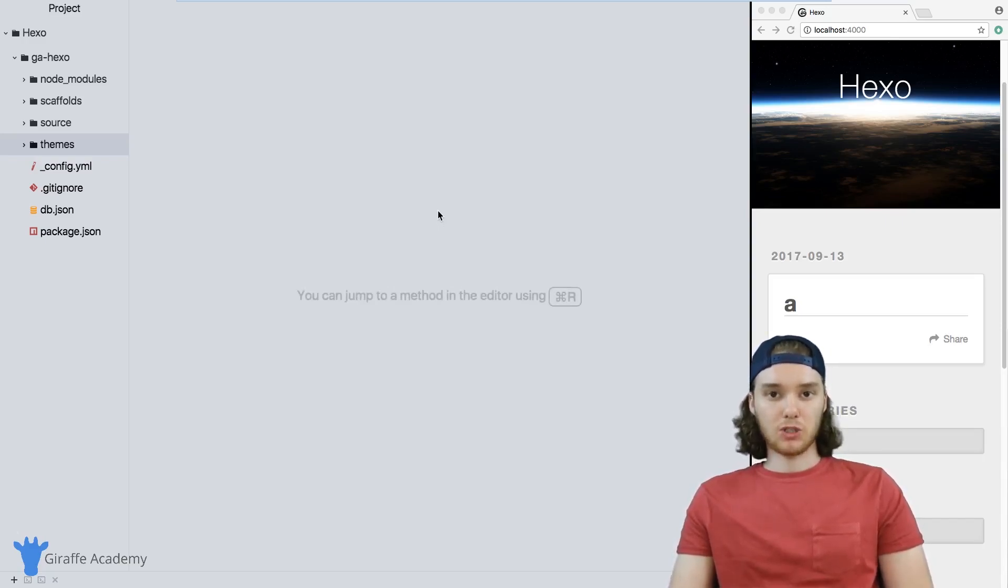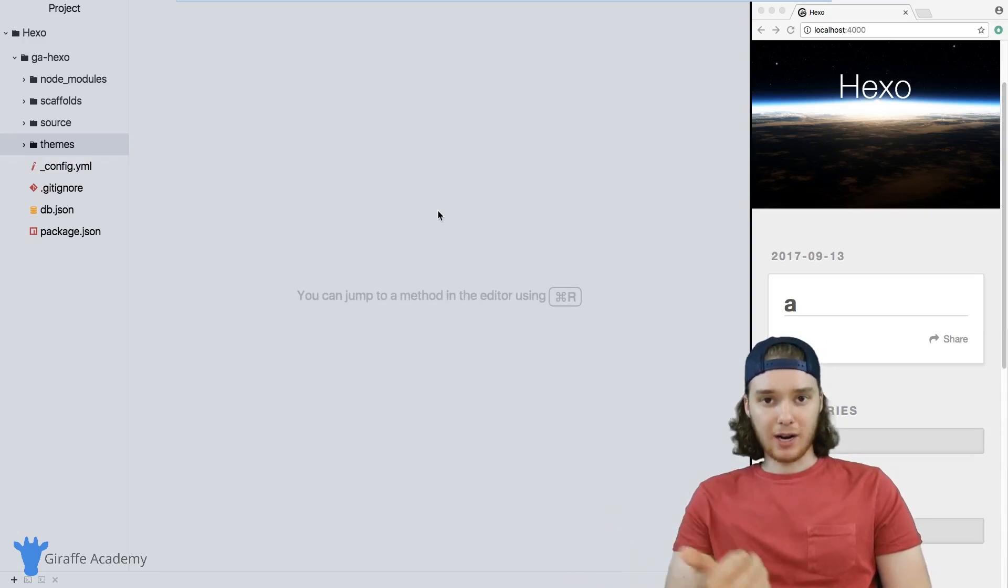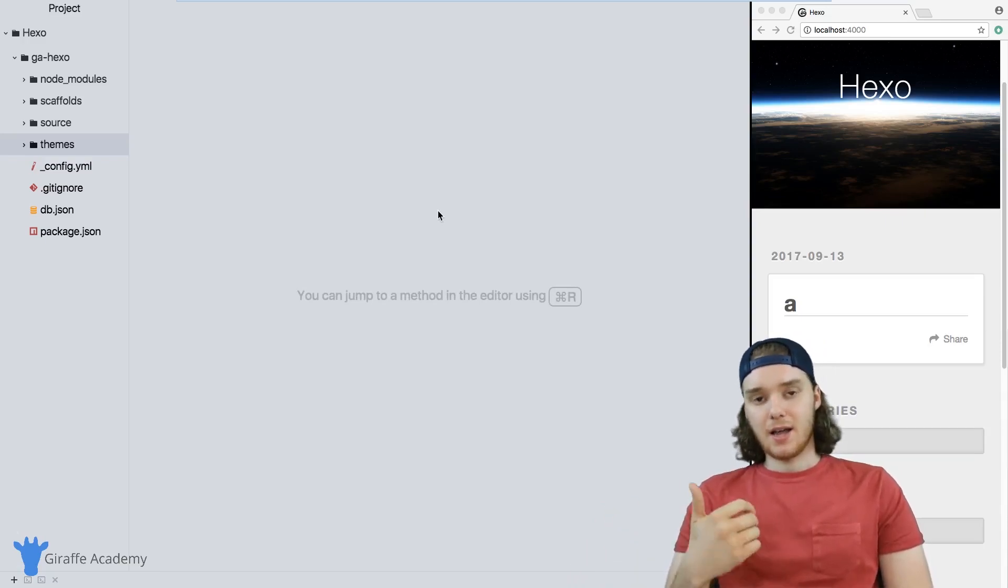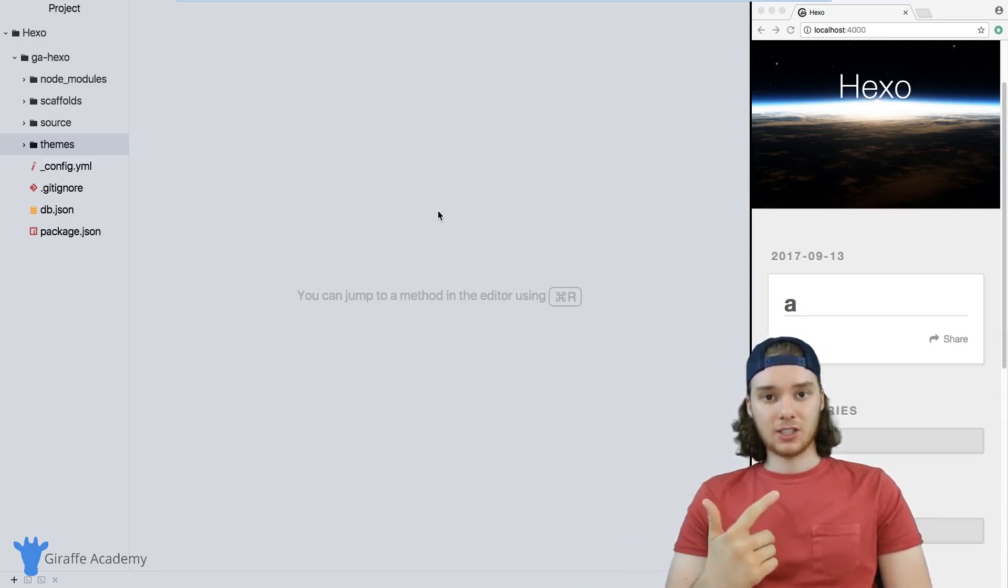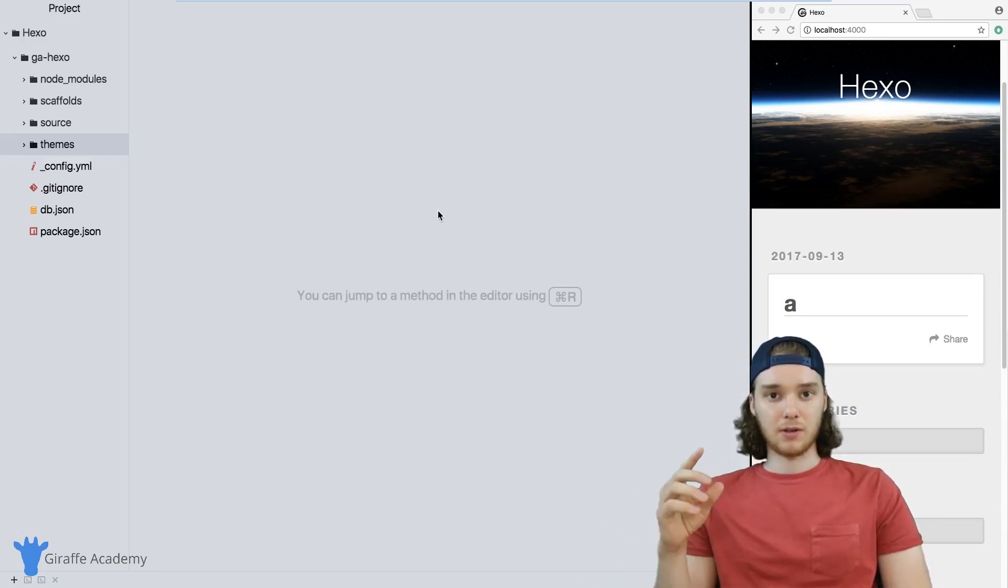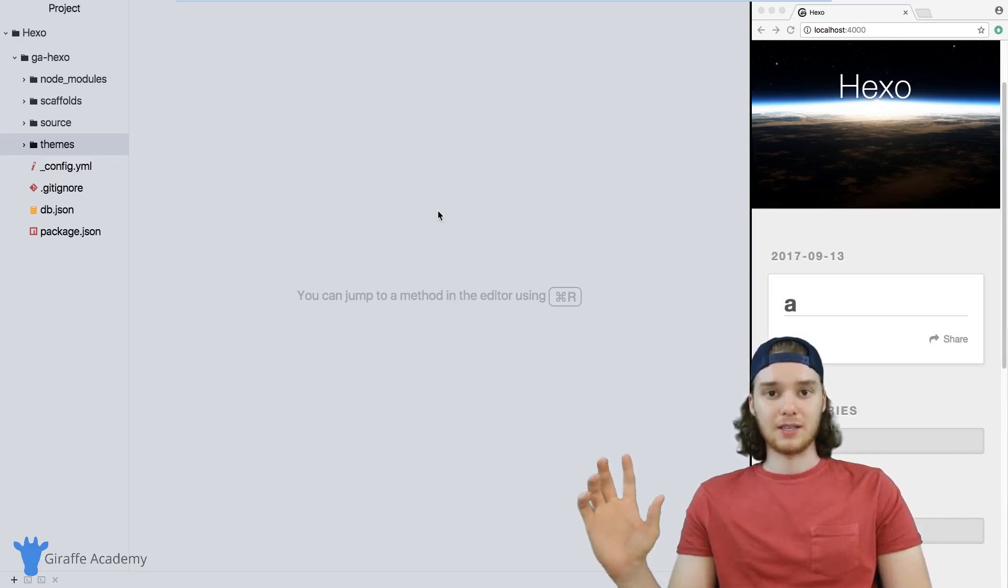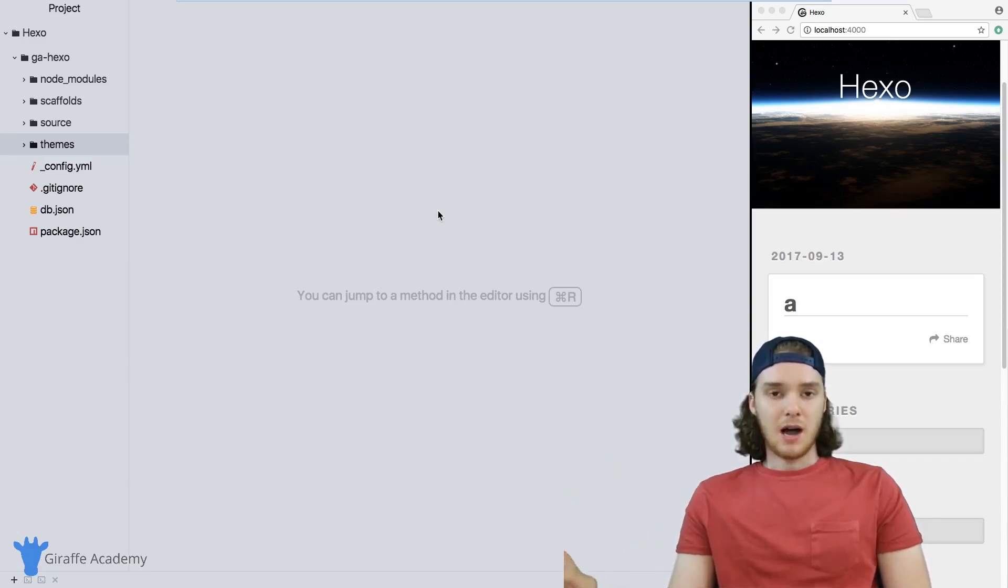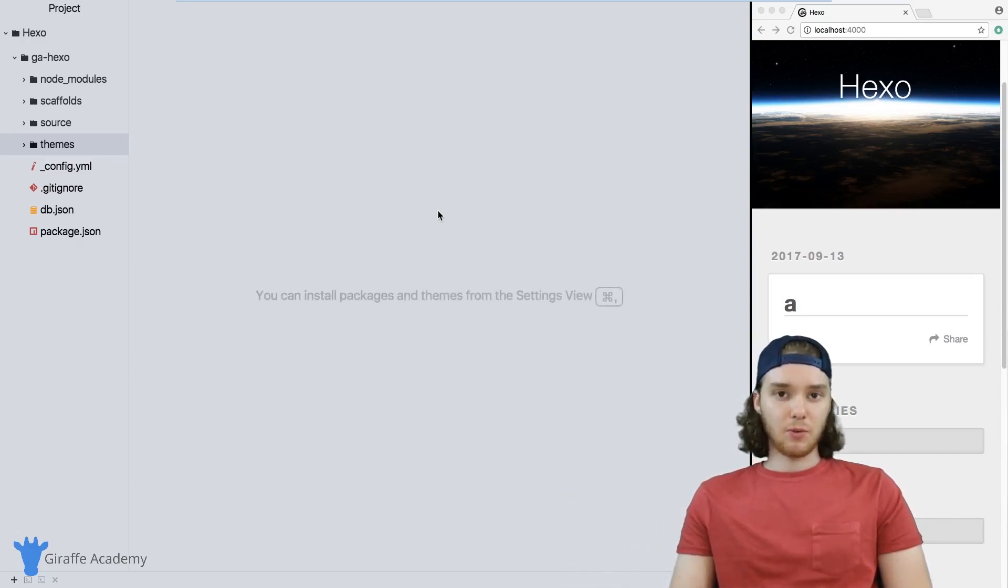Up until this point in this course, we've looked at creating content and we've looked at installing external themes. So you can go out to the themes gallery and install whatever theme you want to use. But what happens if you want to make your own theme?